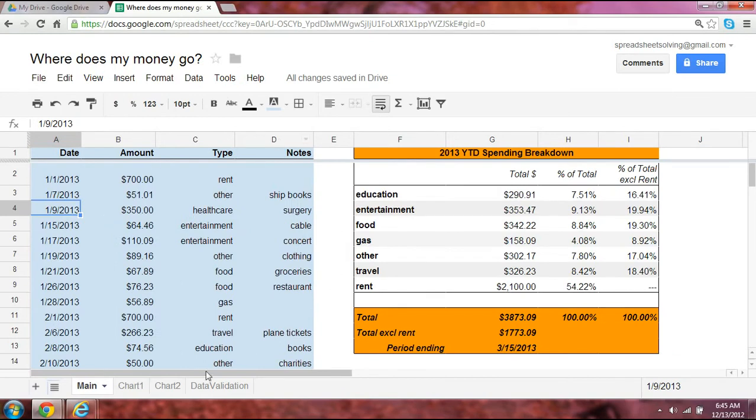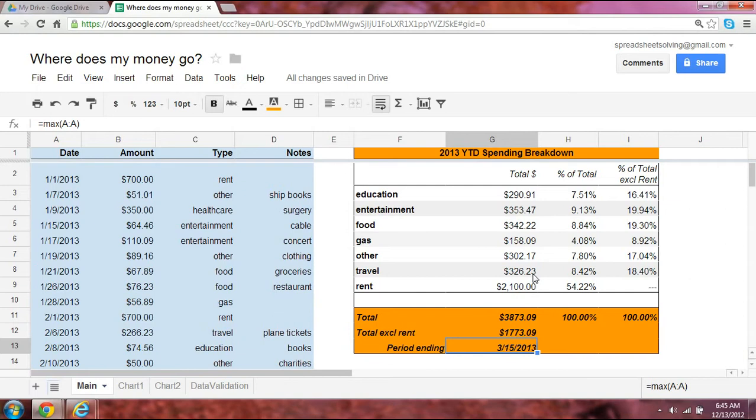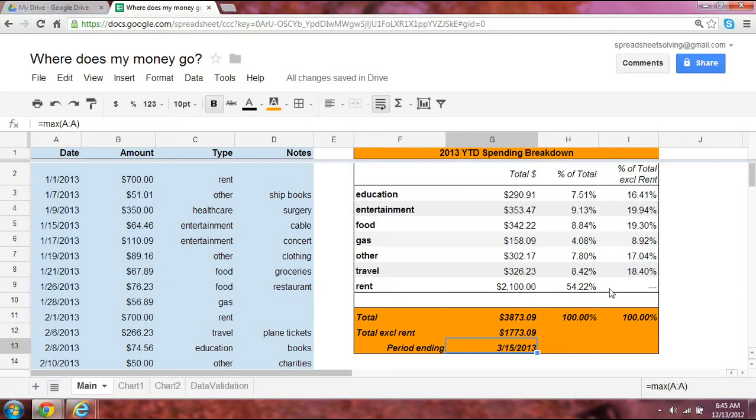But this right here doesn't give you a good sense of where your money is going. As such, we need a summary table. So let's take a look here. This is our summary spending breakdown table. Now we can see for year-to-date 2013, with the period ending in mid-March, so call it three and a half months, this is where all my money went, by category. It gives you a sense by dollar amount and as a percentage of the total. Your rent makes up a little over half of your total expenditures, but if you were to exclude rent, this would be the breakdown in terms of these categories. So it gives you a sense as to where your money is going.